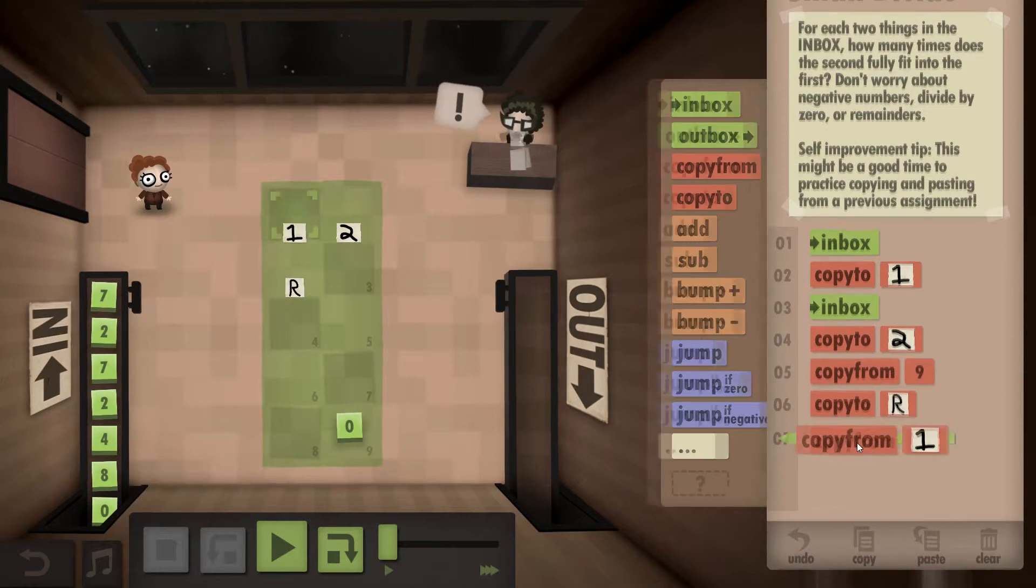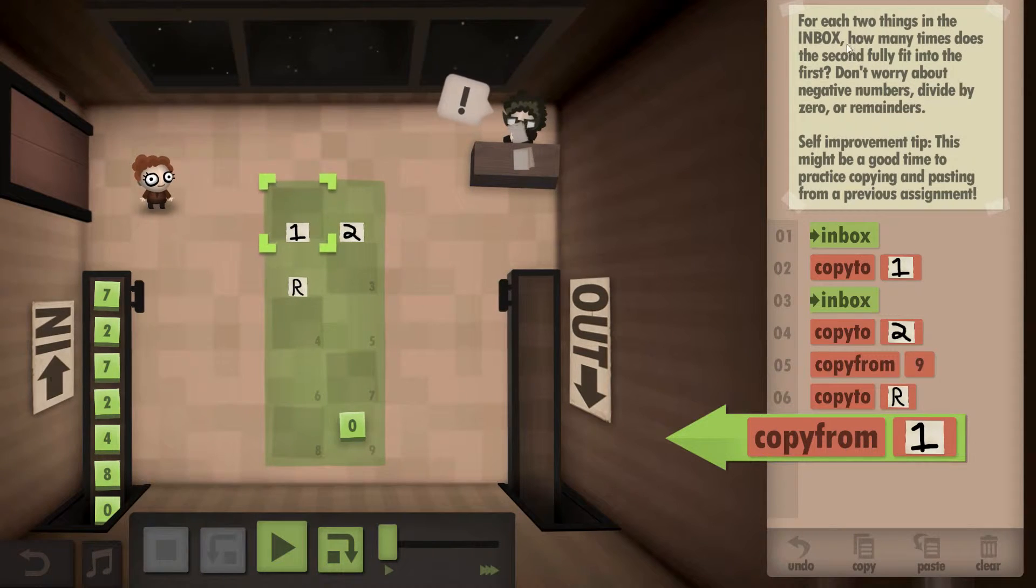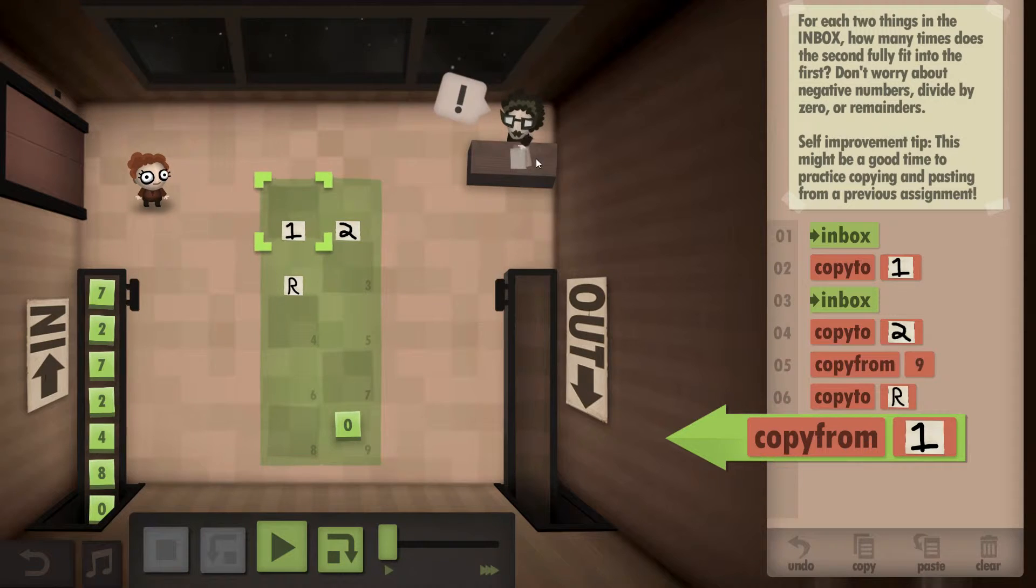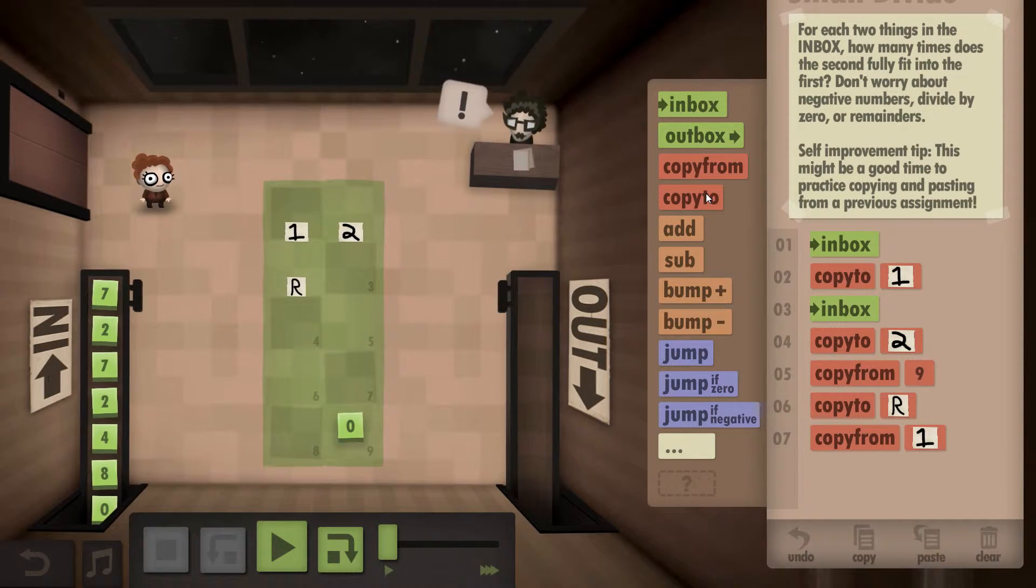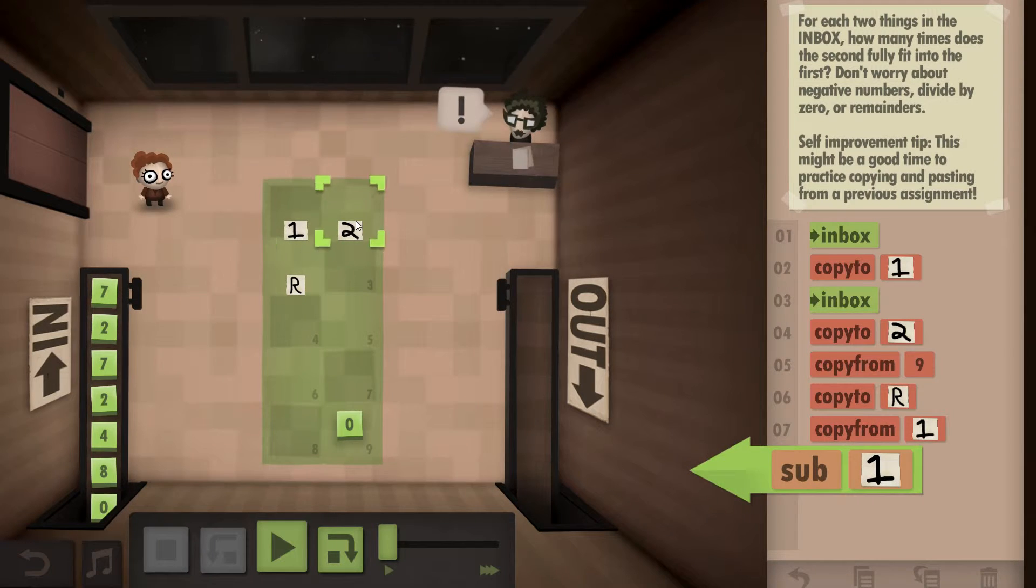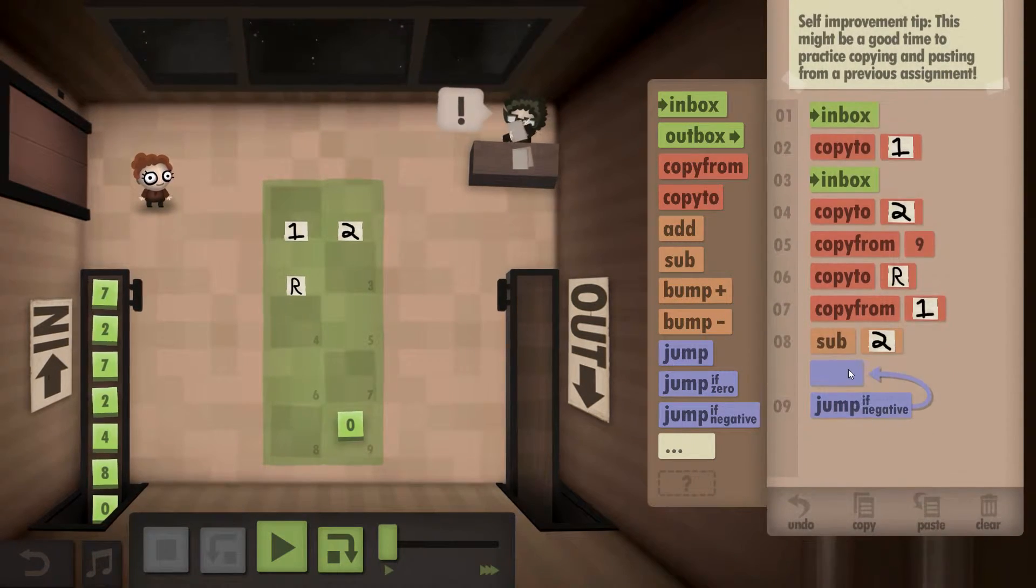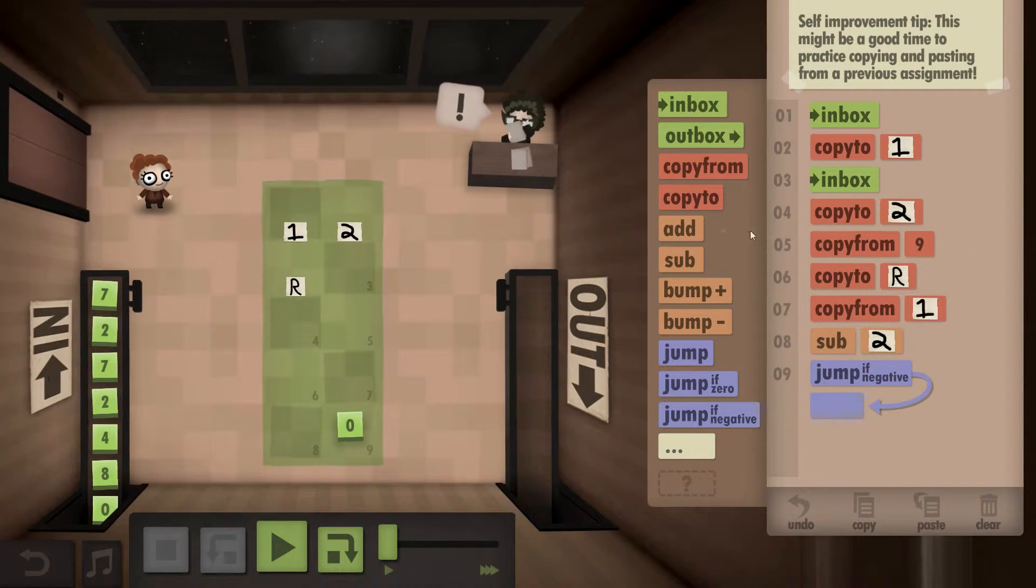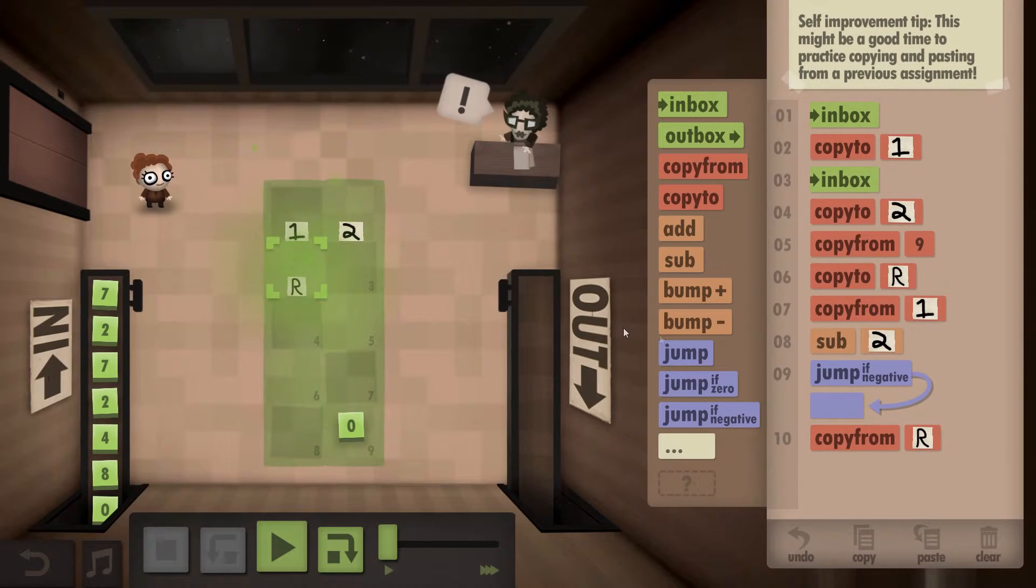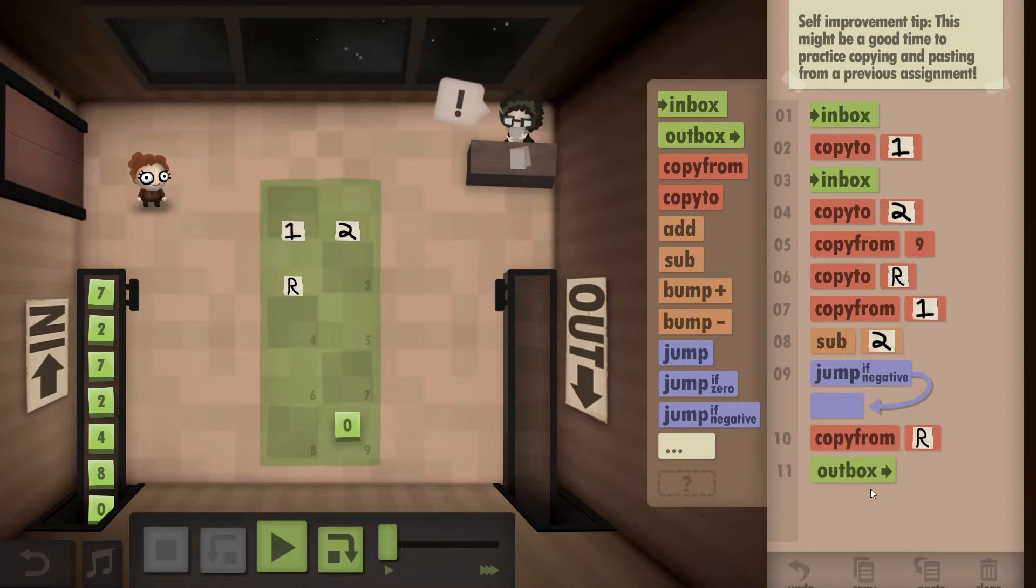We want to copy from... How many times does the second fit into the first? So copy the first. Subtract the second. If it's negative, which means we've reached the end of what we're doing. Copy from R. Our results. And outbox it.